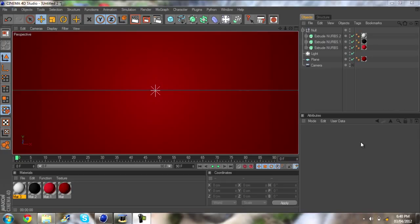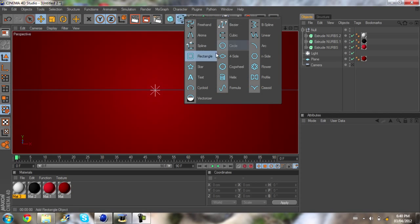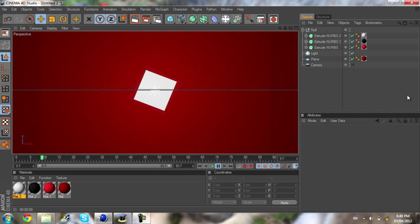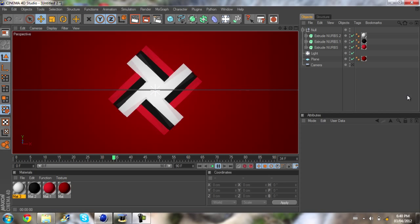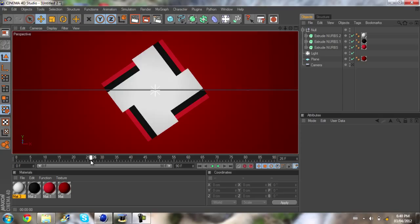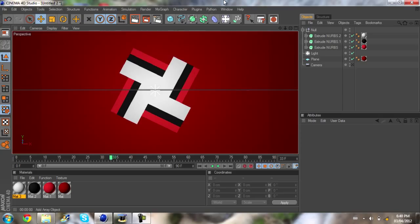Hey, what's going on guys, Dan here. Today I've got a tutorial on how to create 2D intros or 2D animations in Cinema 4D. I'll be talking about how to use splines and spline masks with keyframing to create pretty nice 2D intro animations. This is kind of what we'll be creating today — the possibilities are endless, this is just something simple to use as a starting point.